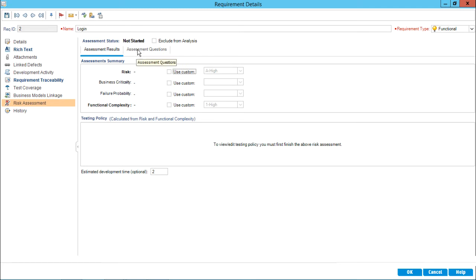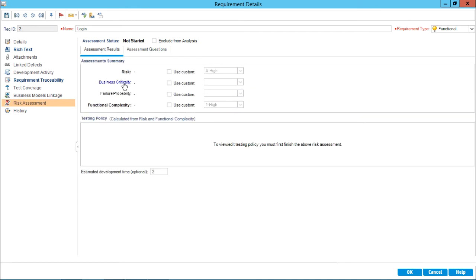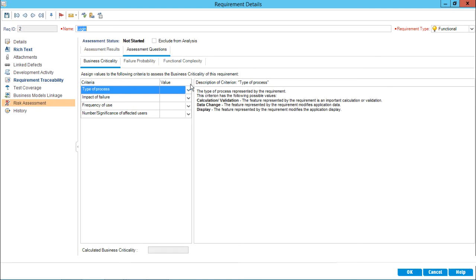I'll click on assessment questions. You can see there are three sections: business criticality, failure probability, and functional complexity. For business criticality, there are four questions to answer. The first question is: what is the type of process? For this login requirement, is it a calculation or validation? It is a validation.